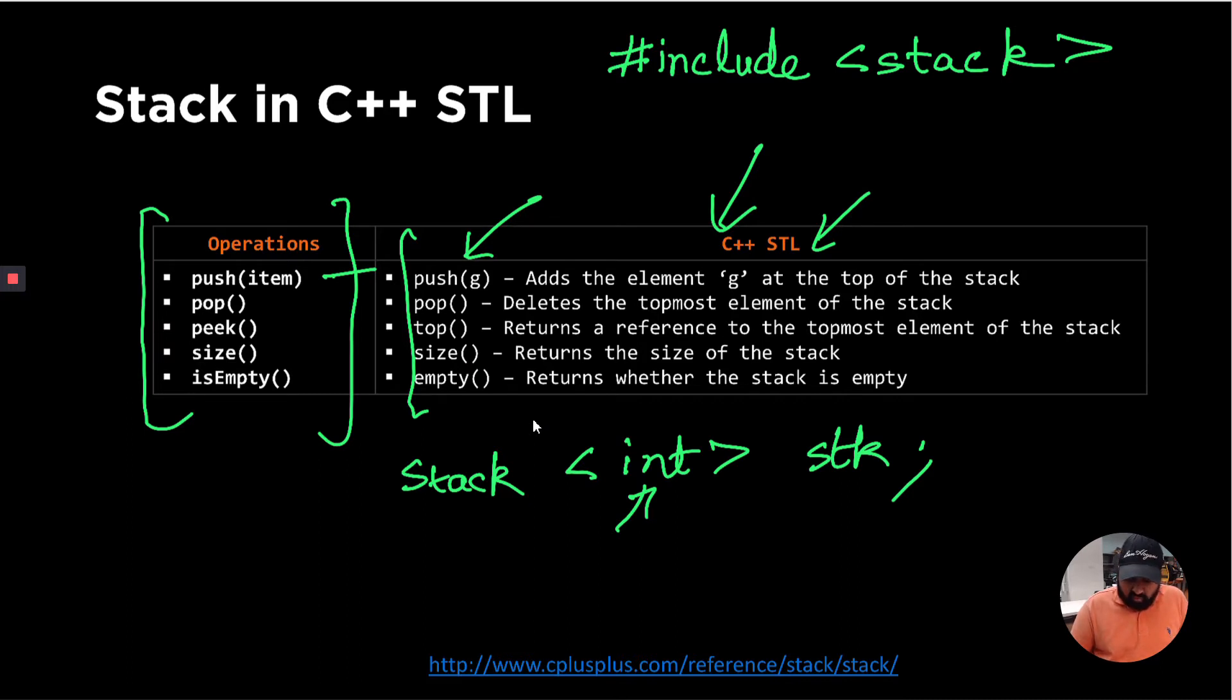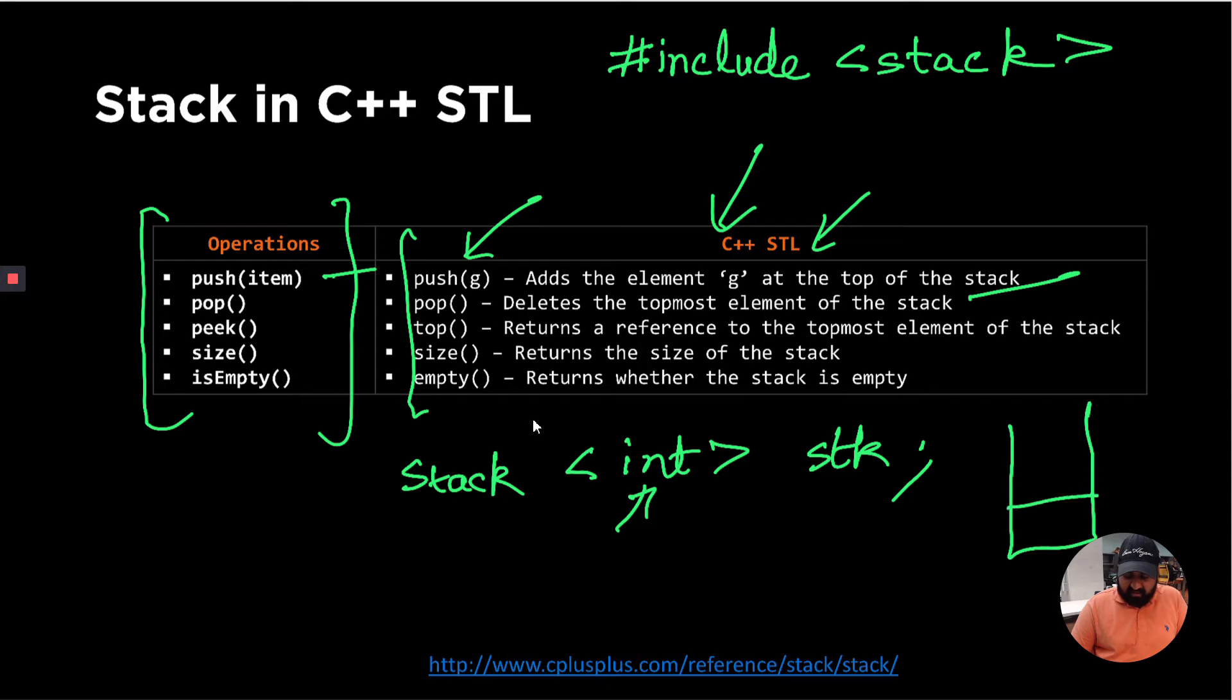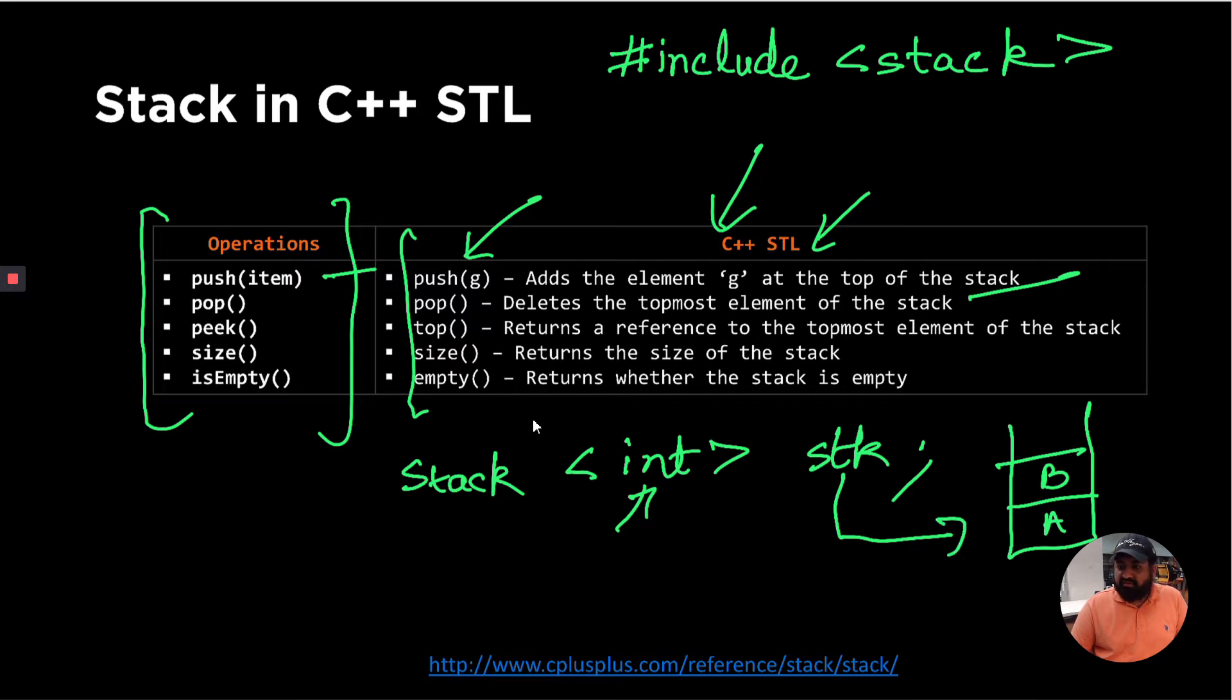It also has the other functions which include pop. So this function, what it typically does is it removes the topmost element from the stack. So let's say if we have a stack that consists of A B and stack is pointing to this stack. So when we do SDK.pop, it will remove this B from the top of the stack.